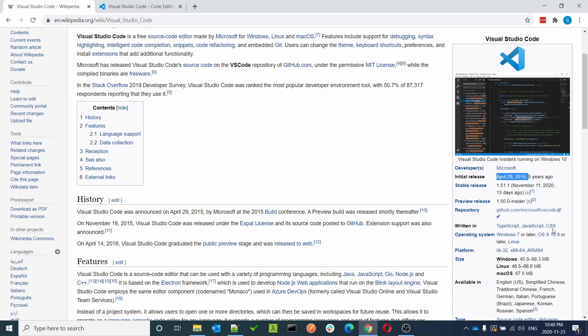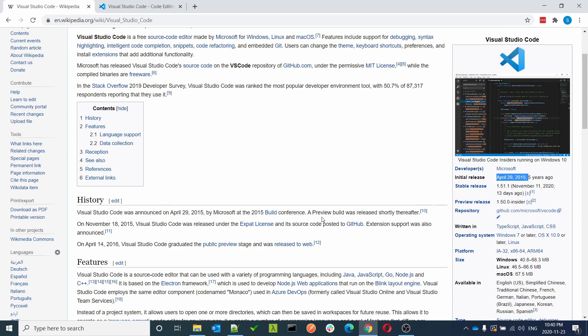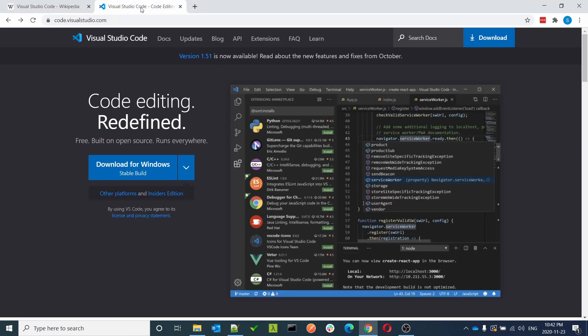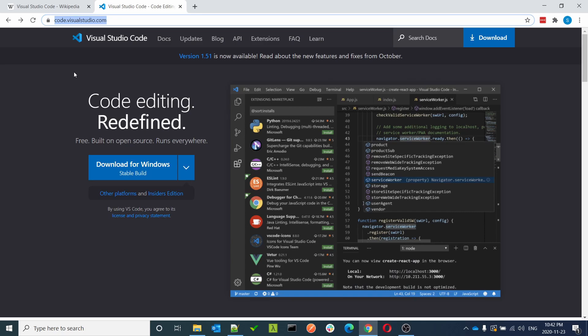Today we'll see how we can install it, so let's get started. To download Visual Studio Code, we have to go to code.visualstudio.com. I'll make this link available in the description below. This is the official website to download Visual Studio Code.